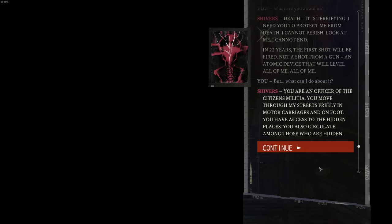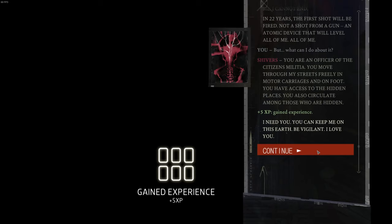You are an officer of the citizens' militia. You move through my streets freely in motor carriages and on foot. You have access to the hidden places. You also circulate among those who are hidden.